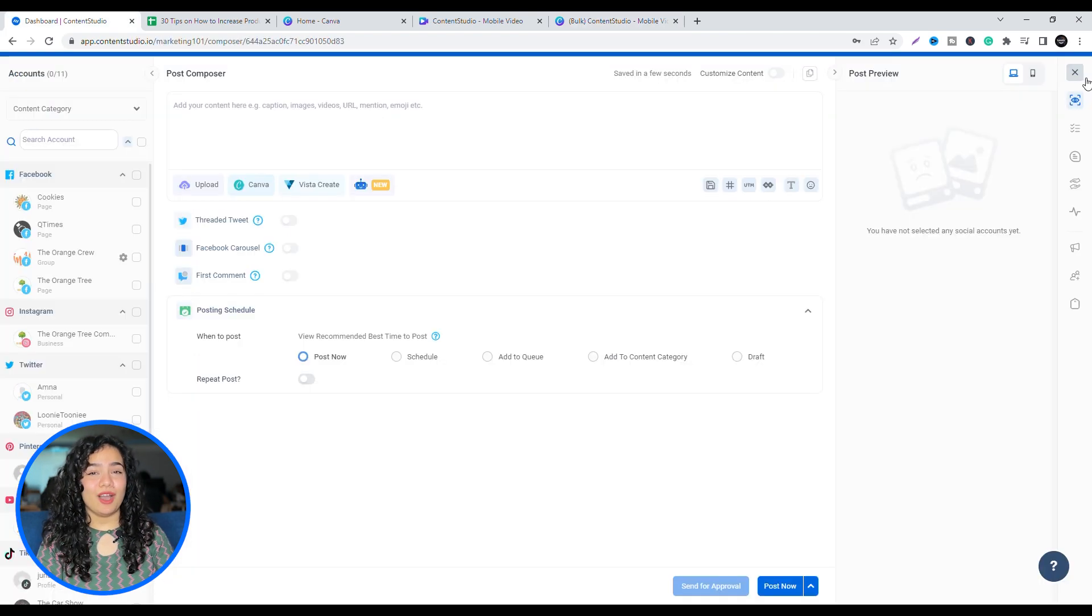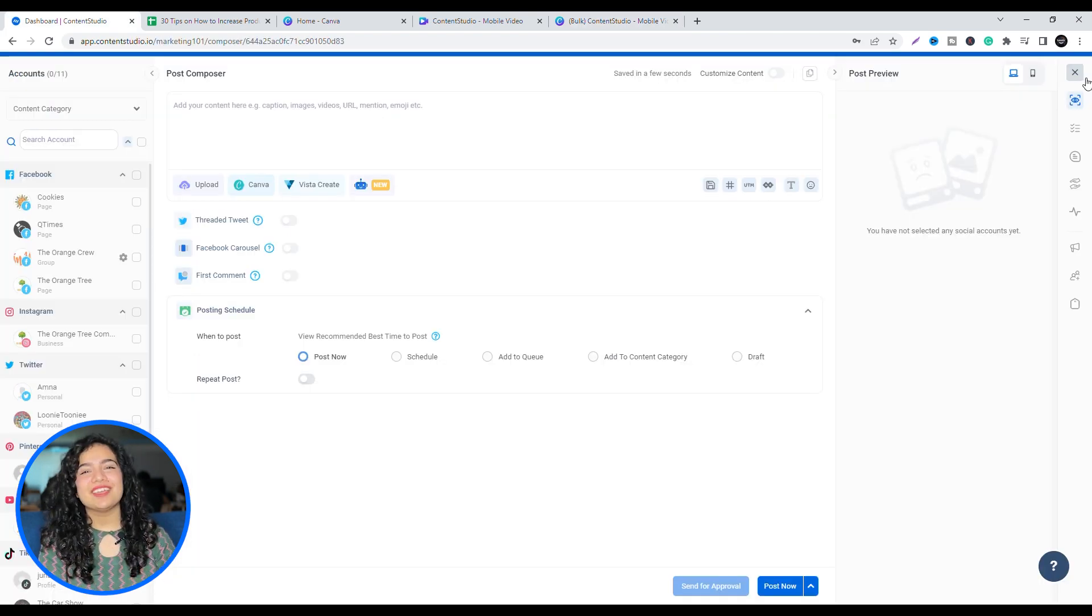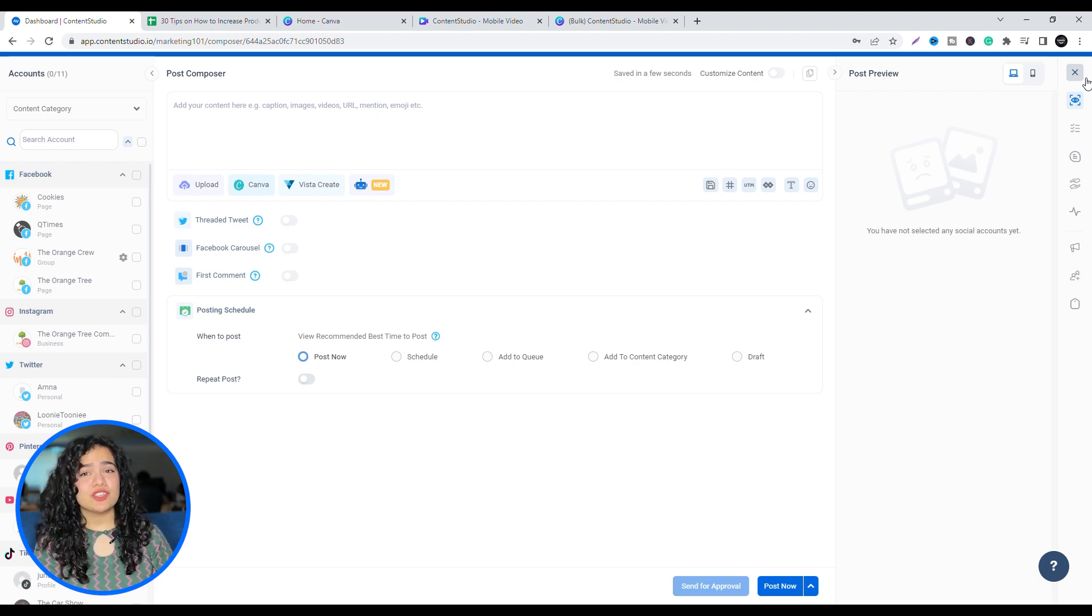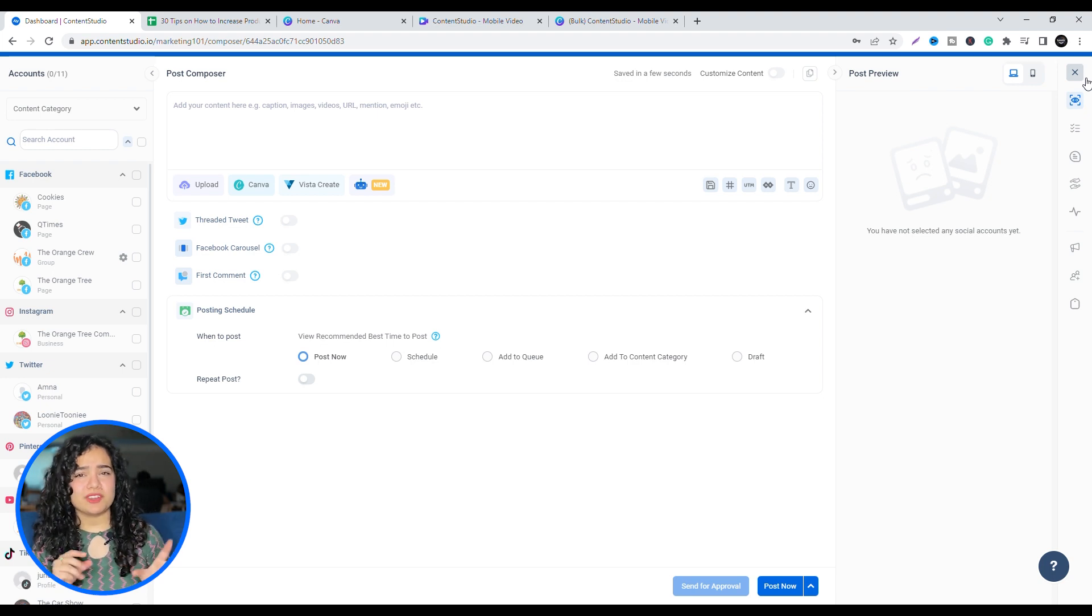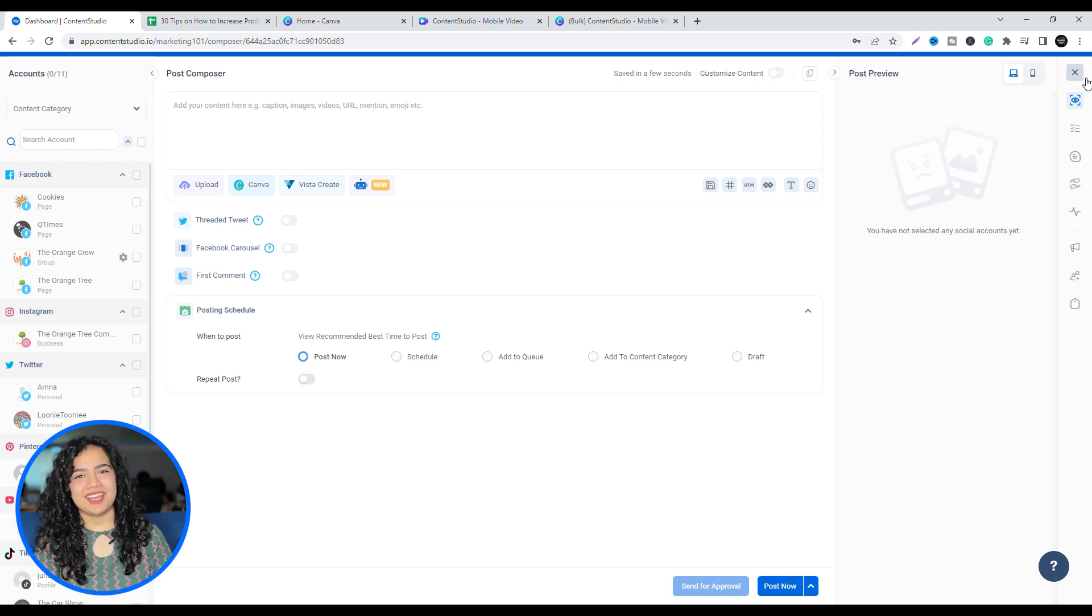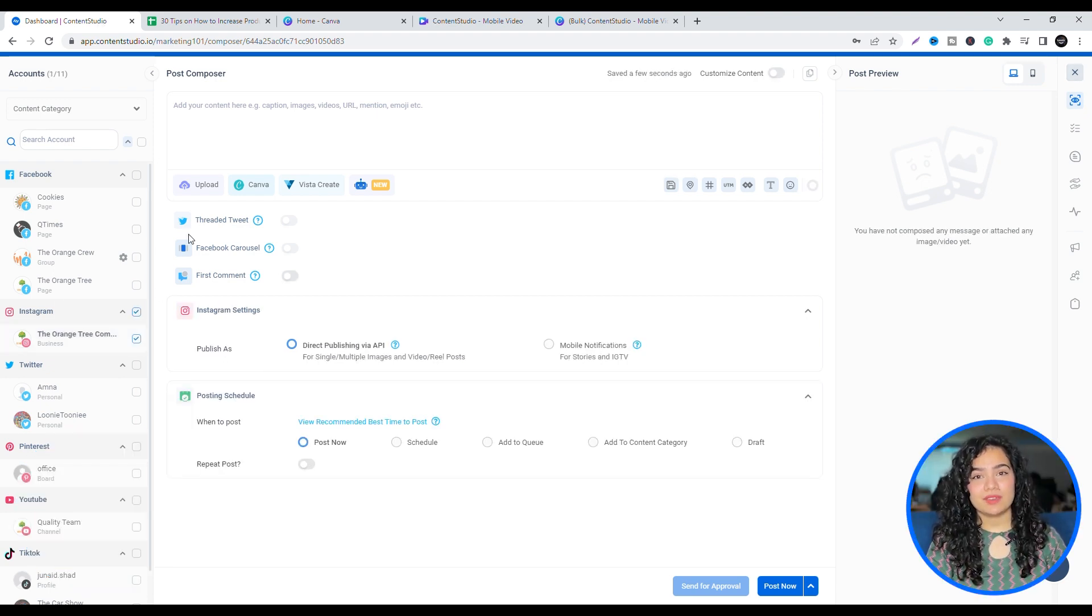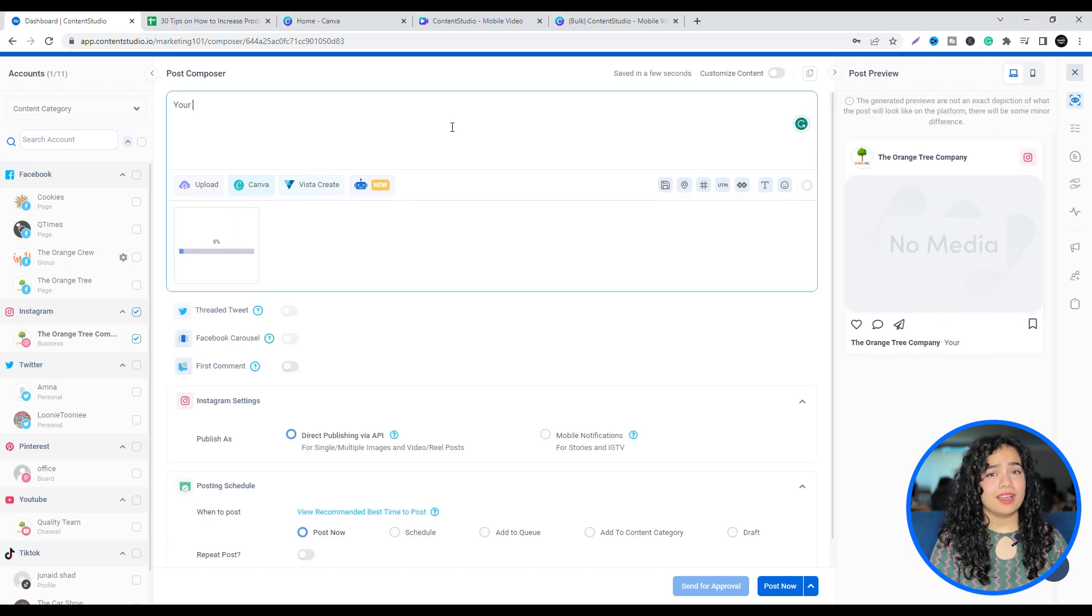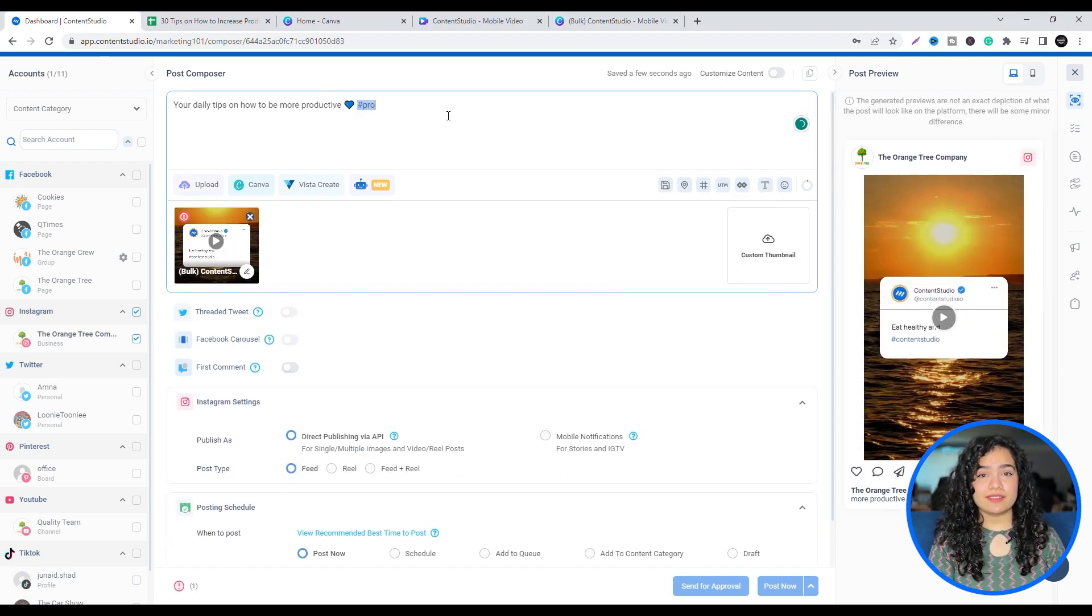Now, moving on to the final part. Scheduling. Using Content Studio, you can schedule your posts for the future so you don't have to be present and awake at odd hours in order to publish them to your social channels. Saving you so much time. Simply choose your social media channels, upload your video, add a caption of your choice.